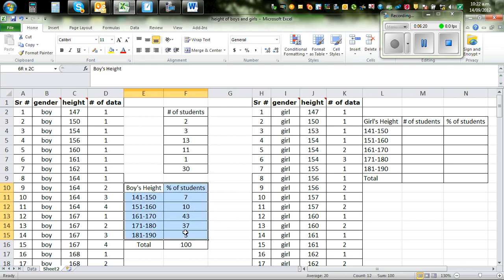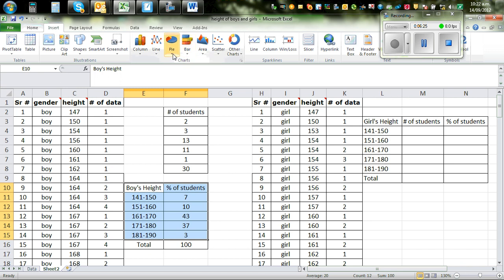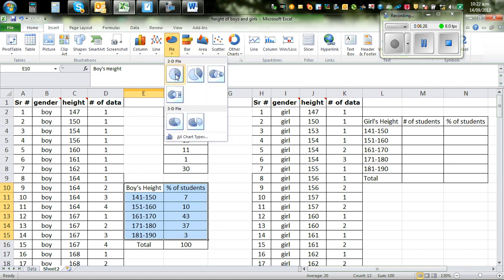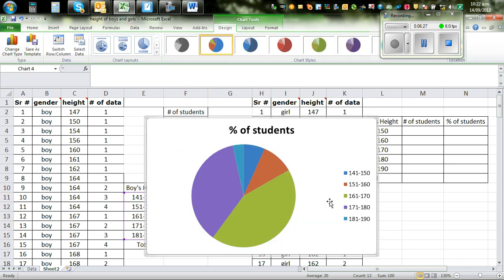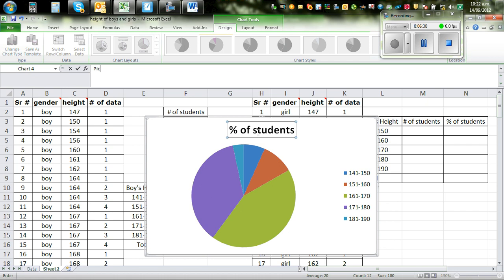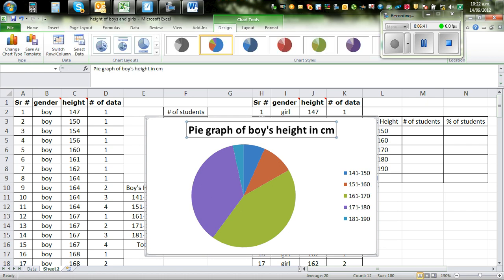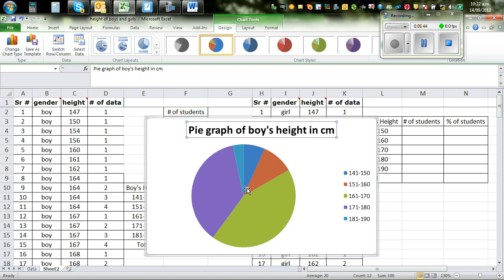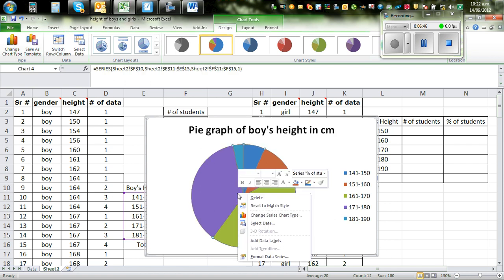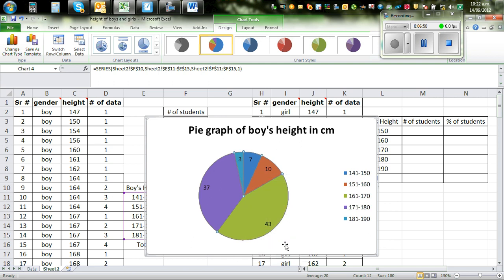I want to express this as a percentage. The same thing. Highlight this. Go to insert and pie graph. So this is again the pie graph of boys height in centimeters. And I want the, right click on the pie graph. Right click and add label, data label. So this is 43% and so on.